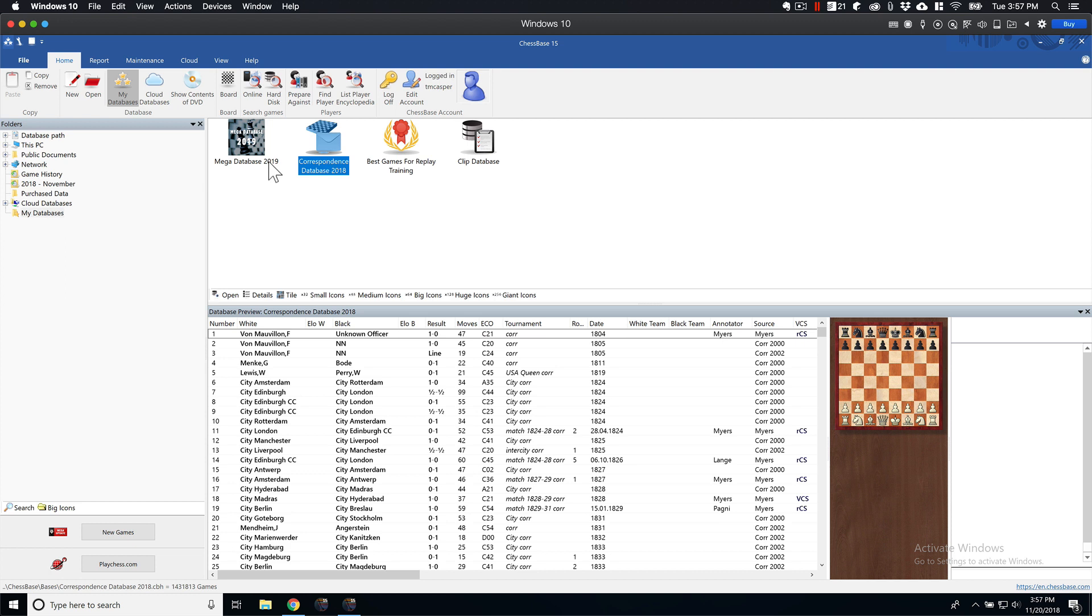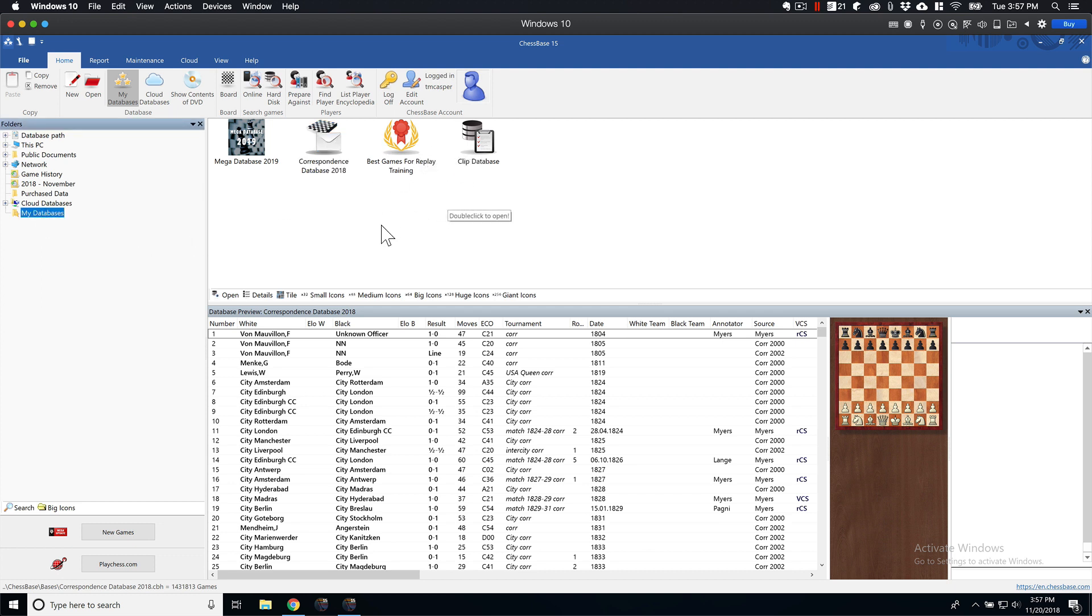And then over here, if you look into your Folders browser, this is your My Databases area where you can add and delete icons for different databases if you wanted to.